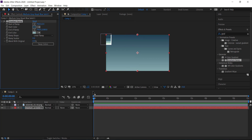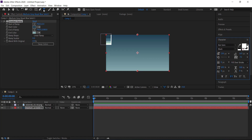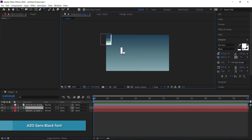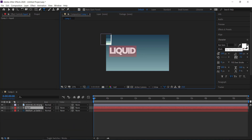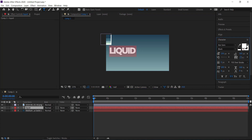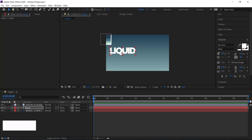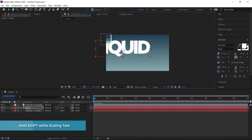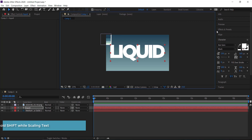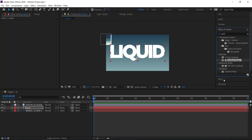Now that the gradient is set up, we need to add some text. Click the T tool, click anywhere on the screen, and write your text. The font I'm using is Arzo Sand — it works well because it's really thick. You can adjust letter spacing by moving that slider, and make the text bigger by grabbing a handle and holding Shift.